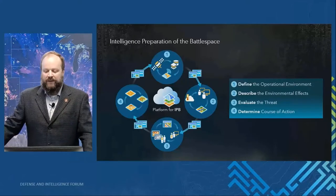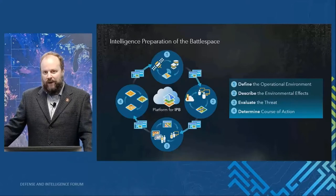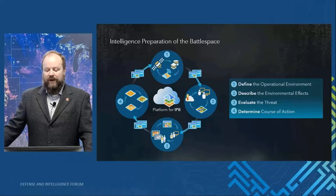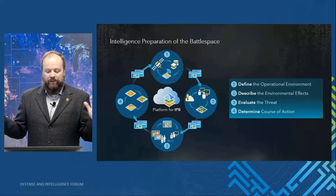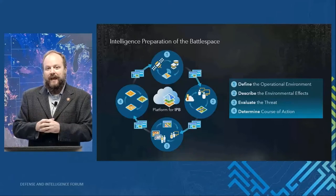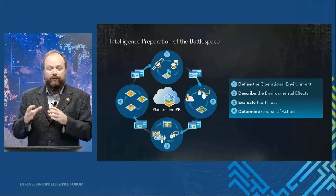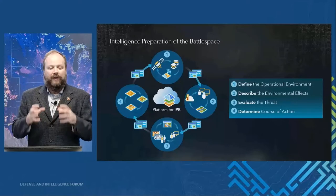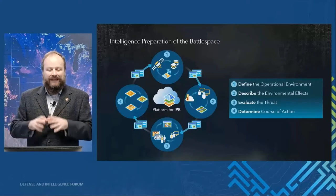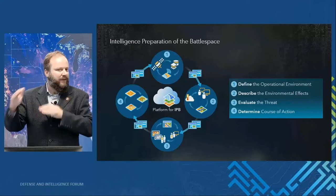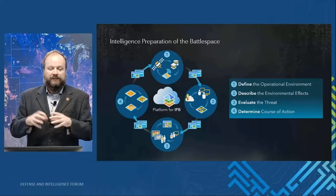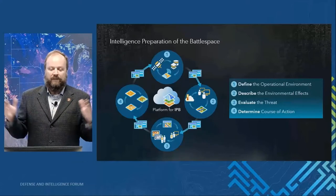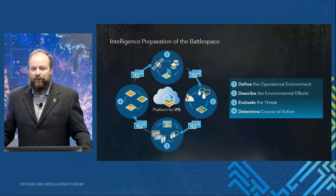It follows broadly these four steps: defining the operational environment, describing the effects, evaluating the threat, and then determining courses of action. We're going from a complex problem to better understanding. To take us through that, we're going to take a demonstration where we actually go through those four steps. During that demonstration, we're going to show you how a GIS helps create that living view of the operational environment, not a bunch of static products that are out of date the minute they're created, but a living live view of the environment going through all of those steps.